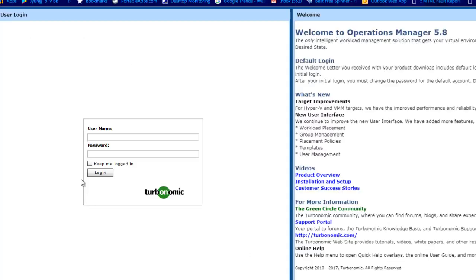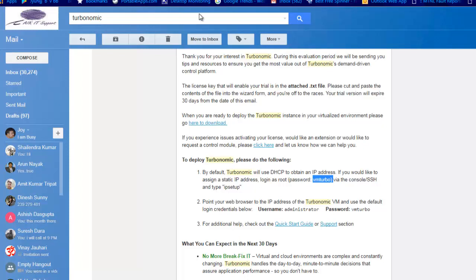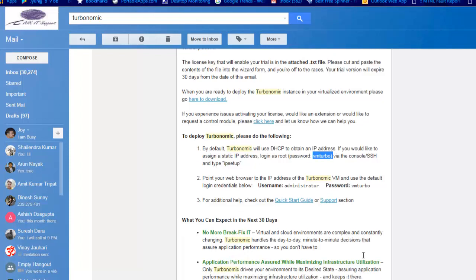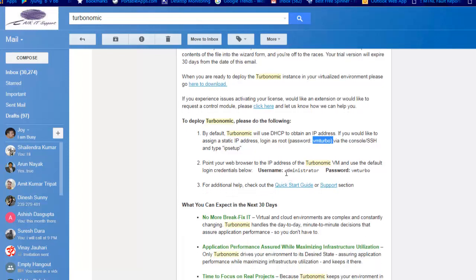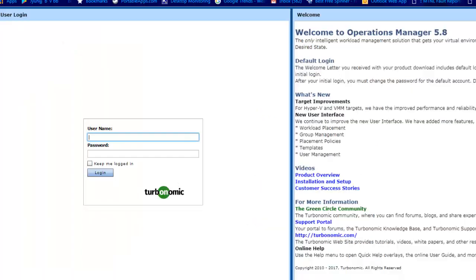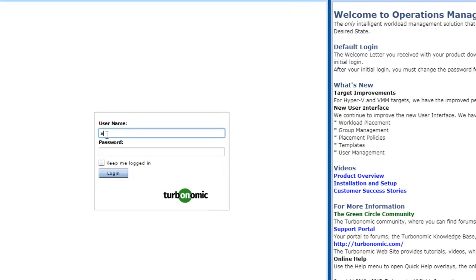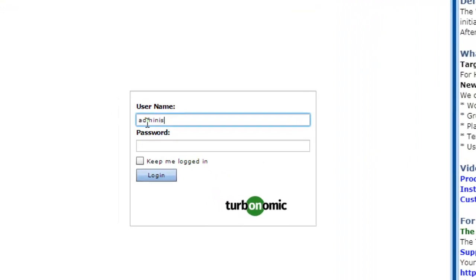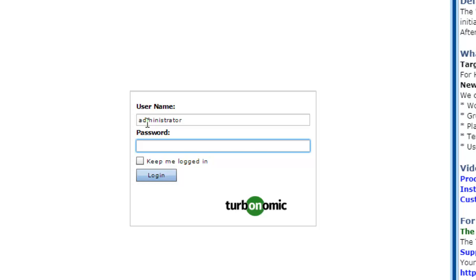Now you can see we're at the login screen. First thing I need to login, so I need to go to this location. You can see the login ID, our username is administrator and the password is VMTurbo. I can put the user ID here and I will hit Login.